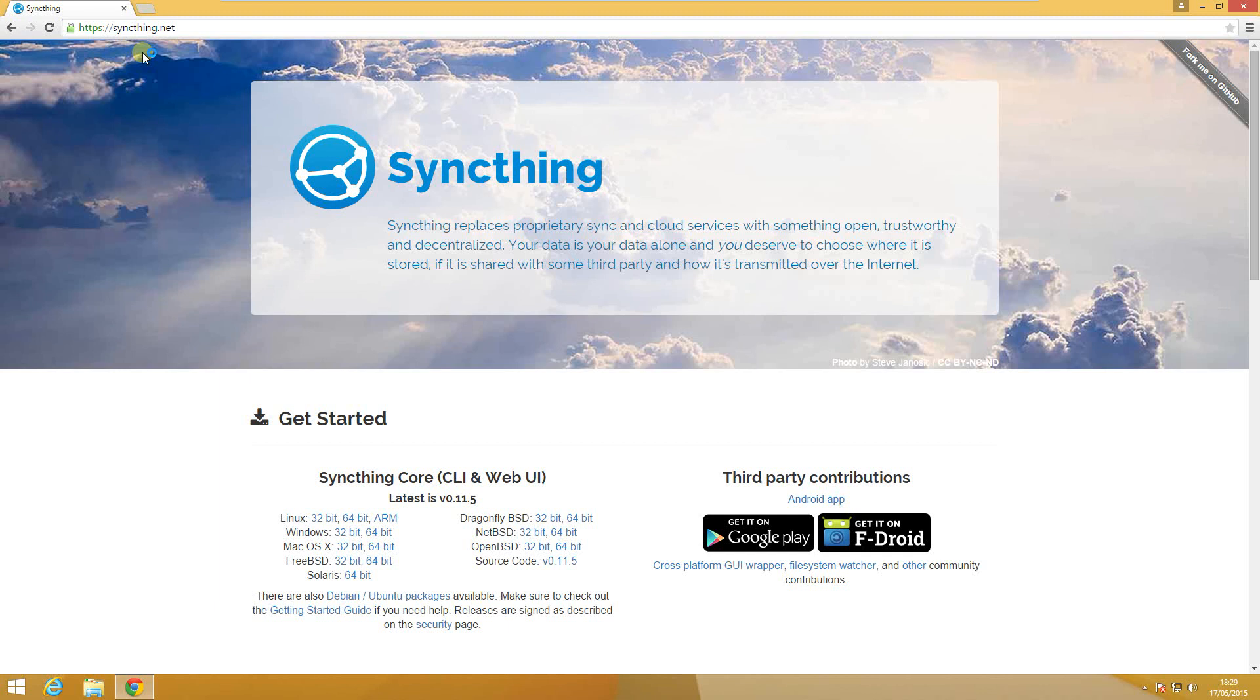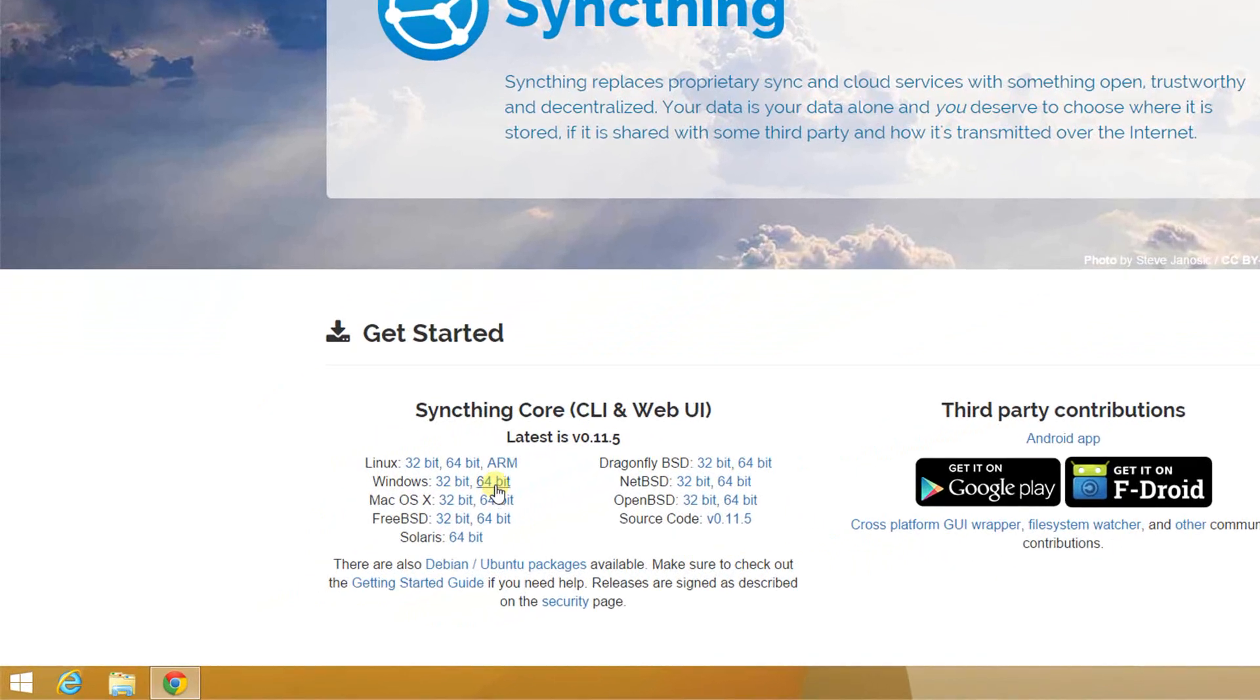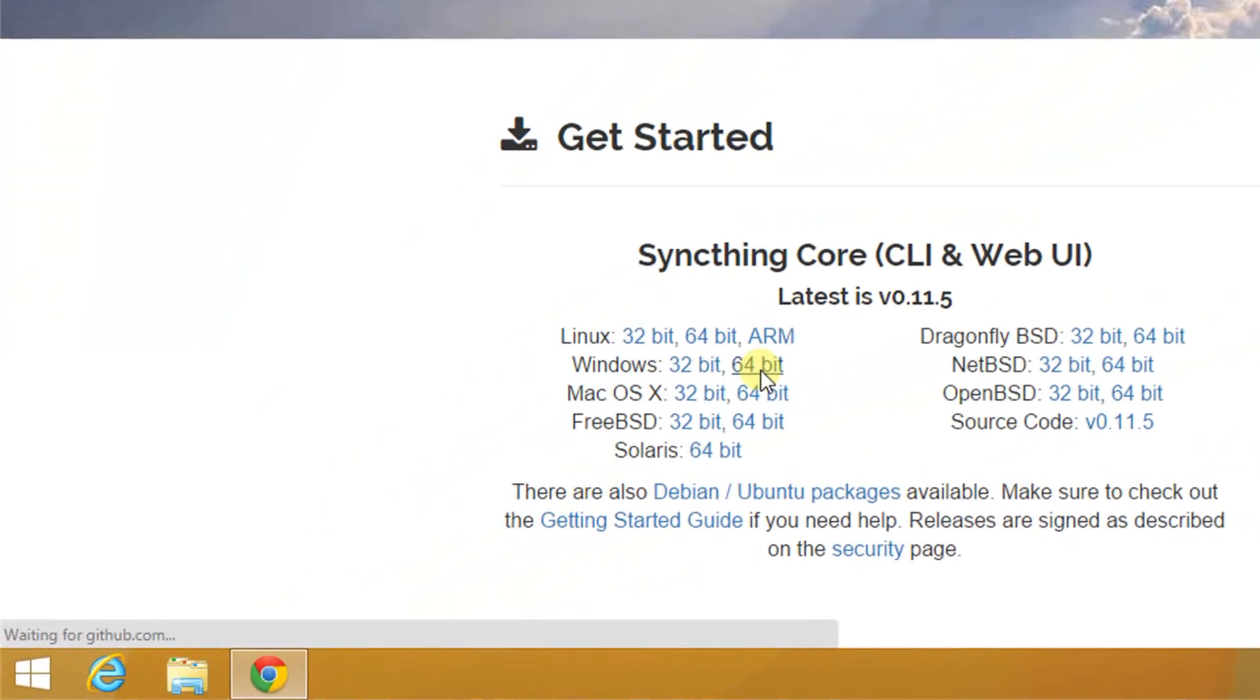I am now on the homepage of Syncthing. I have to choose the correct version of my operating system. In my case I am running a 64-bit Windows system. After the zip file is downloaded I can open it.